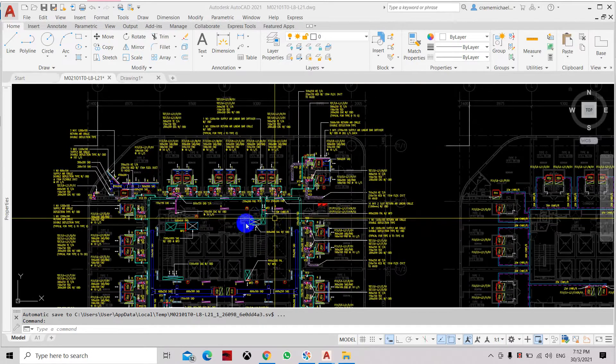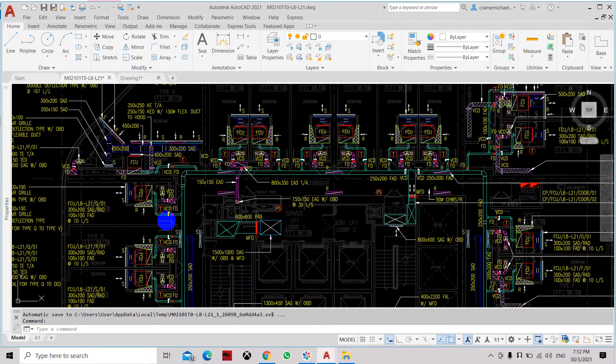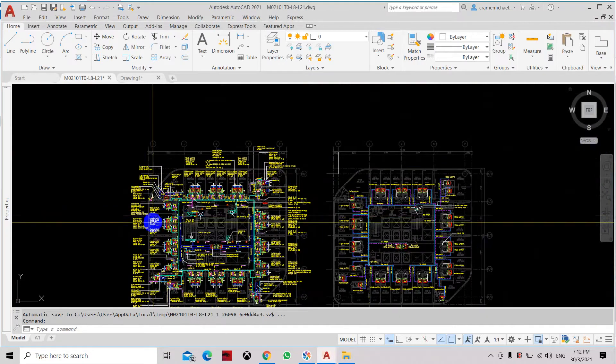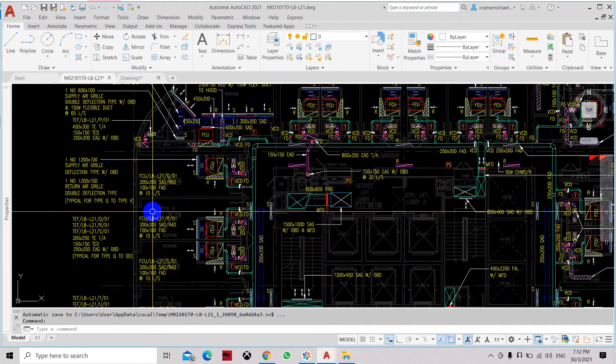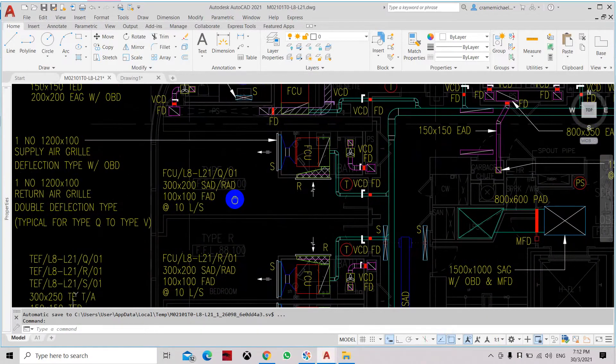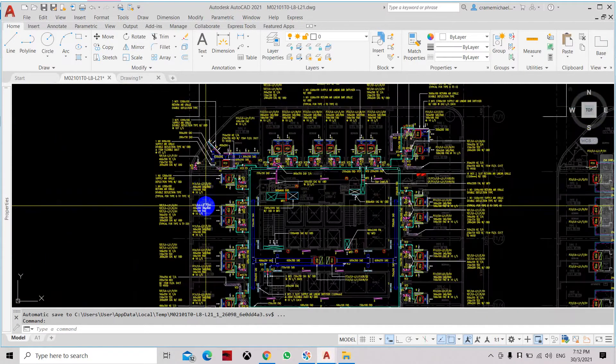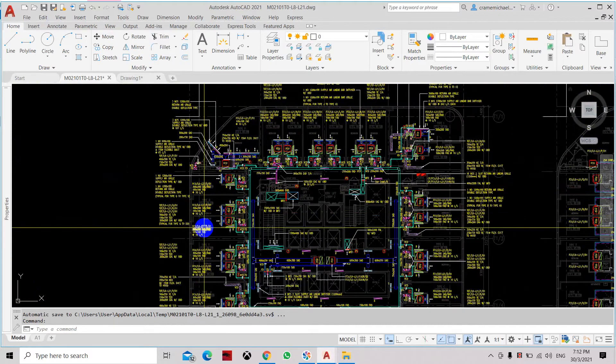This is how to use the match properties command. Match properties is the command which transfers the properties of an element into another element.